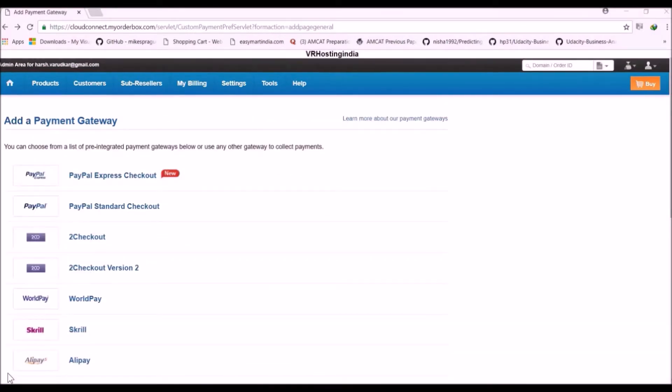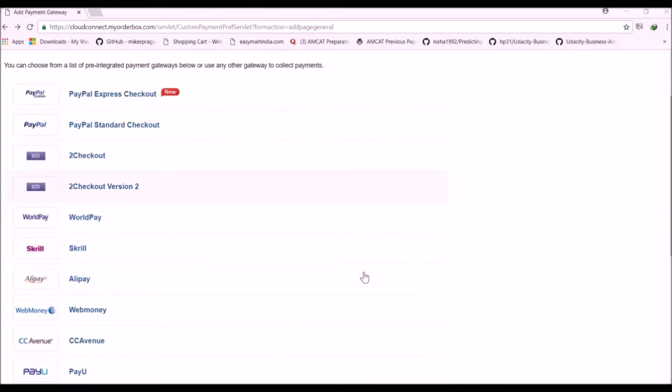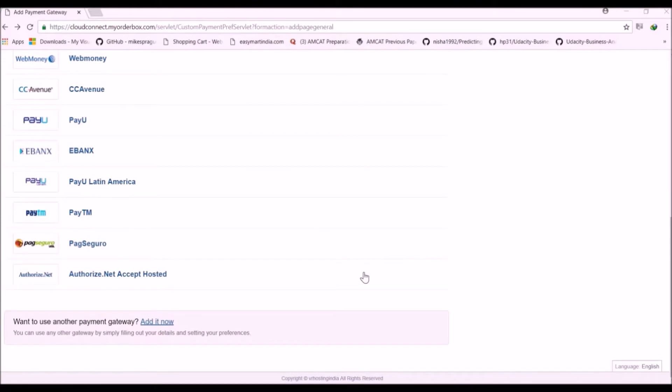So now we have to add a Payment Gateway. We can see here Razorpay is not available here. So now just go below and click on Add it now.